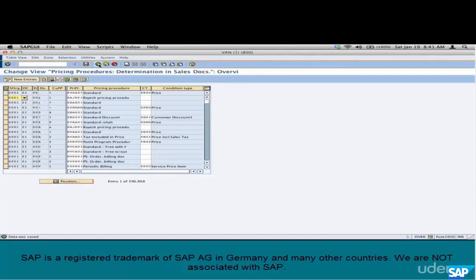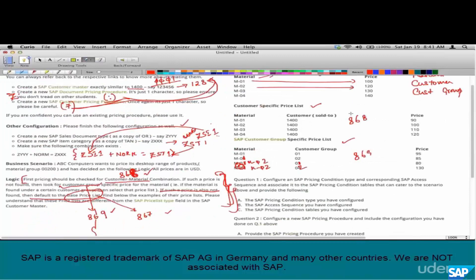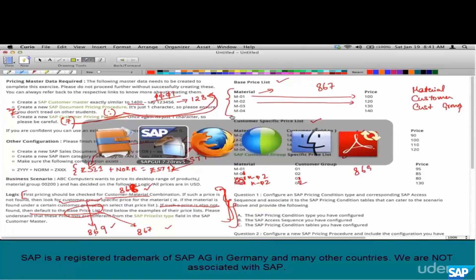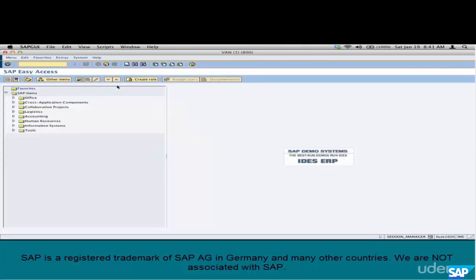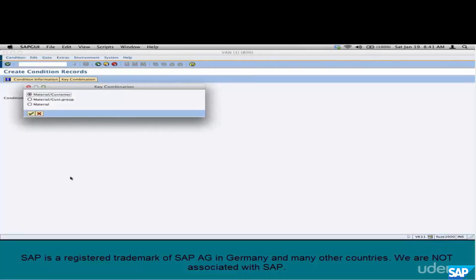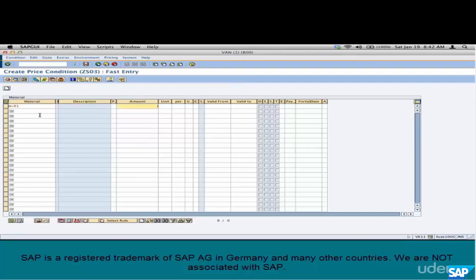Step 7 is creation of condition records in VK11. Enter condition type ZS03. First, create the base price list — select the combination 'material' and click OK. Enter: M01 costs 100 EUR, M02 is 120, M03 is 130, M04 is 140. Save it.